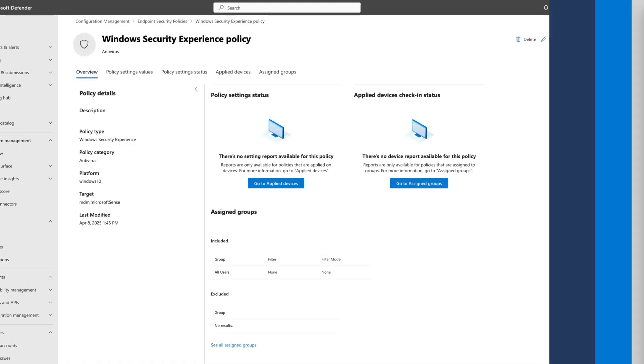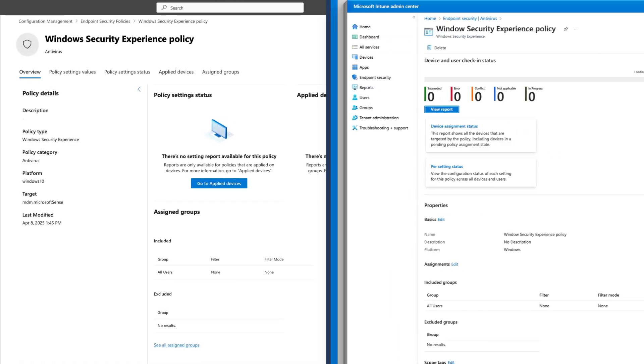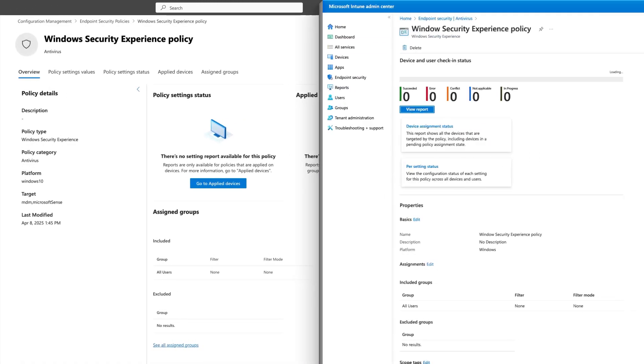You'll see the exact same security policy reflected in the Intune portal. More than ever, it's easy to create, modify, and deploy security settings policies across Windows, macOS, and Linux devices with Defender for Endpoint.